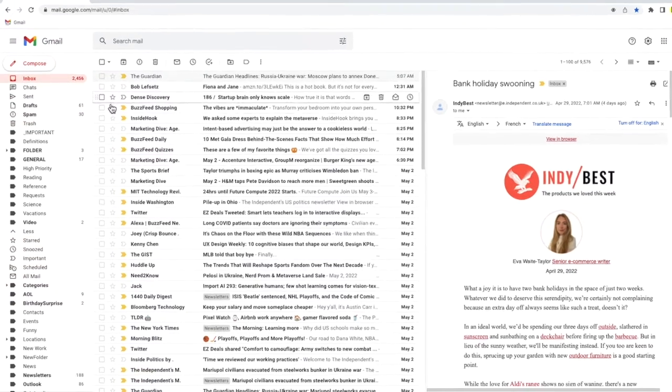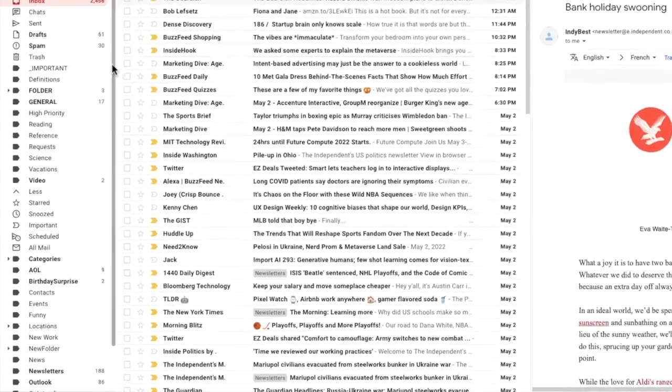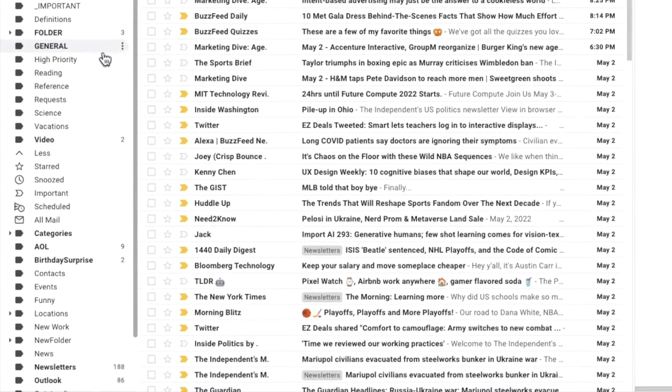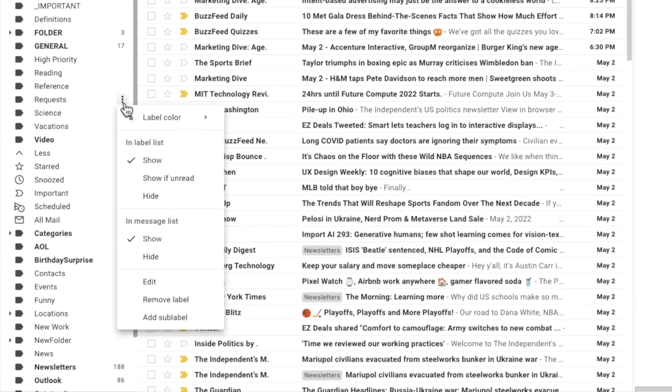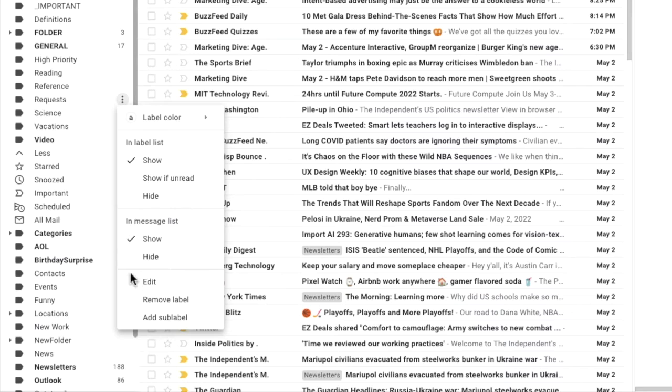Returning to our folder list, I'll choose a folder that I want to delete. I'm going to move my mouse pointer over the three dots icon I mentioned earlier and I'll click on that once. A drop-down list is then shown, but I am interested in an option near the very bottom of the list: remove label.